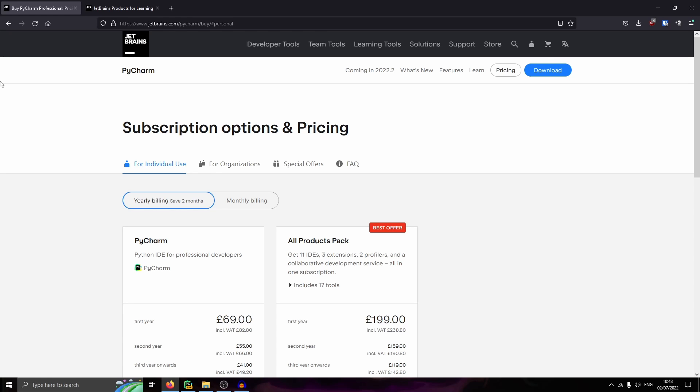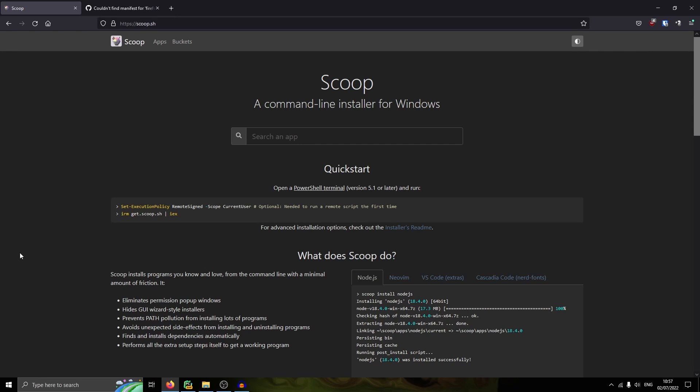The normal way of installing it, the last time I did that, it came with bloat. I'm not sure about now, but I'm going to show you a quick and easy way to install it without all the bloat. Now to install PyCharm, we're going to use something called Scoop.